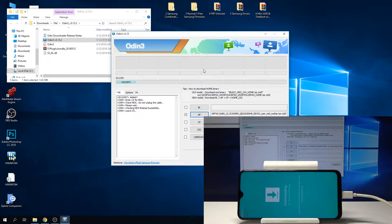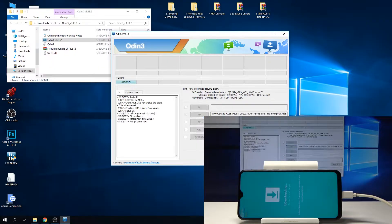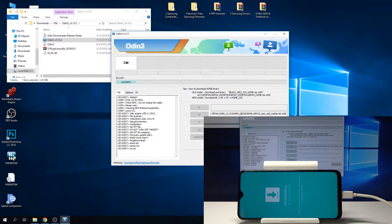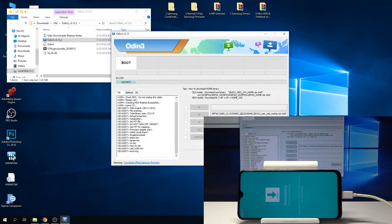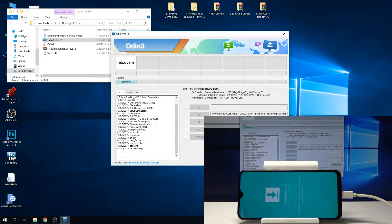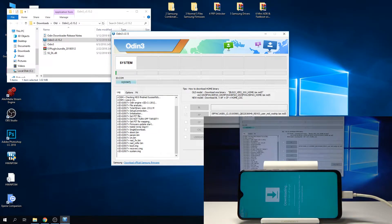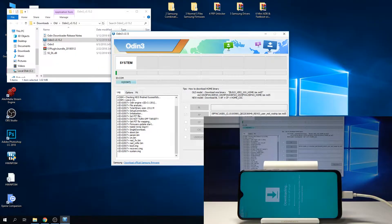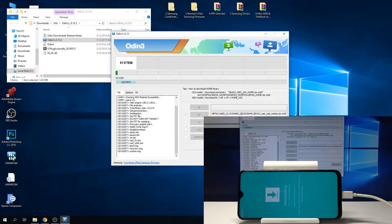Now we can tap on start and the process will begin. As you can see in a second, there's a progress bar on the phone as well. Now it's installing the combination tool.